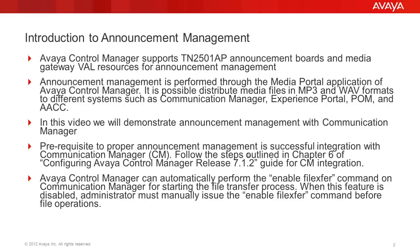In this video, we will demonstrate announcement management with Communication Manager. A prerequisite to proper announcement management is successful integration with Communication Manager. Follow the steps outlined in Chapter 6 of Configuring Avaya Control Manager Release 7.1.2 Guide for CM Integration.